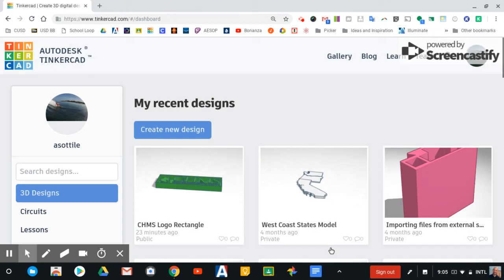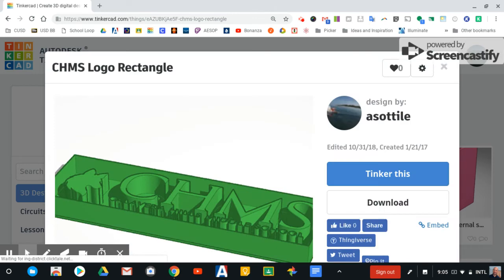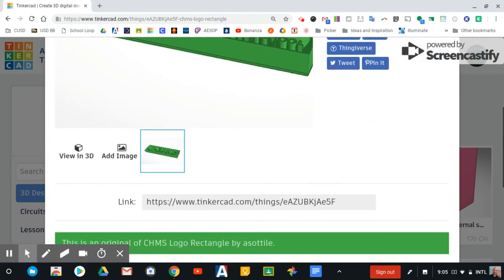Once you do that, you can now go through, and if you click on your design again, scrolling down here will reveal a link.